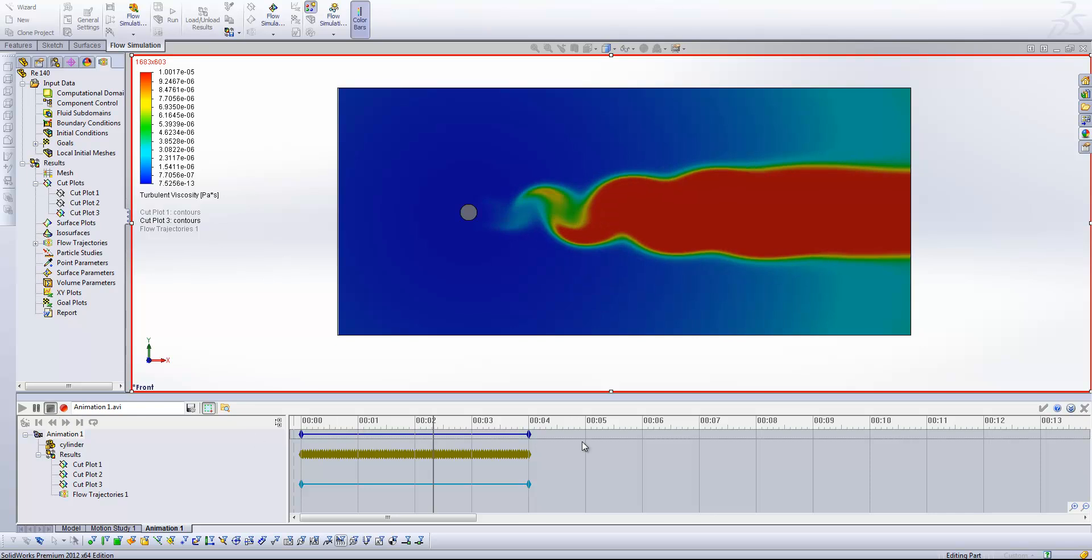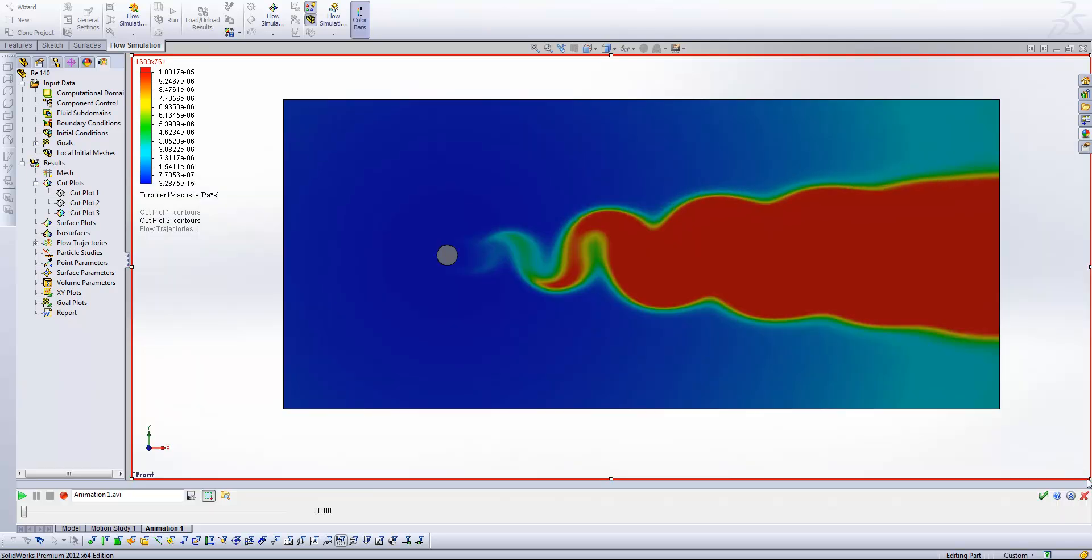Okay. That's about it. That's about all I've got to show you for the transient analysis tips.